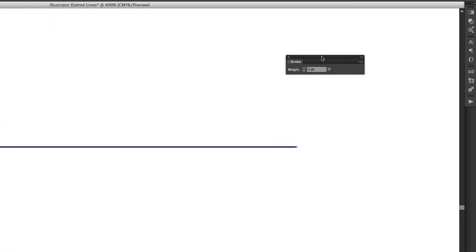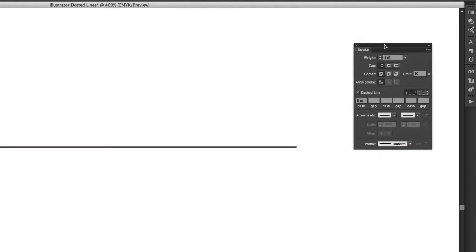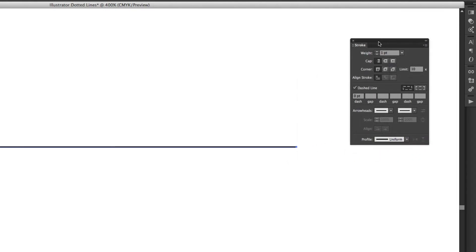By default it doesn't have any of the options open so I need to click on this little drop-down menu here to show all options and it's in here that we can determine what sort of line we have whether we want it to be dashed or dotted.